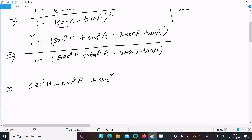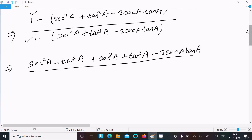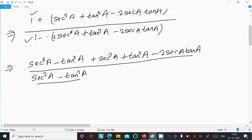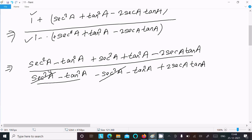Now expanding: the numerator becomes sec²a − tan²a + sec²a + tan²a − 2 sec a · tan a. After multiplying signs in the denominator — minus into plus gives minus, minus into minus gives plus — so the denominator becomes: sec²a − tan²a − sec²a − tan²a + 2 sec a · tan a.